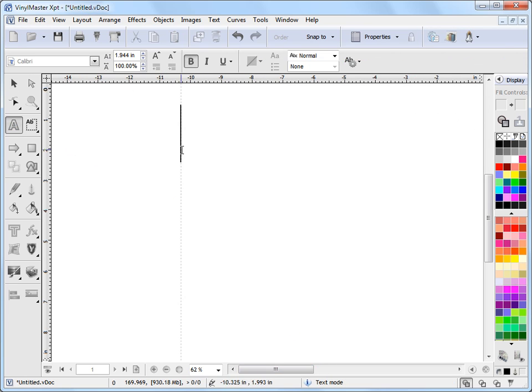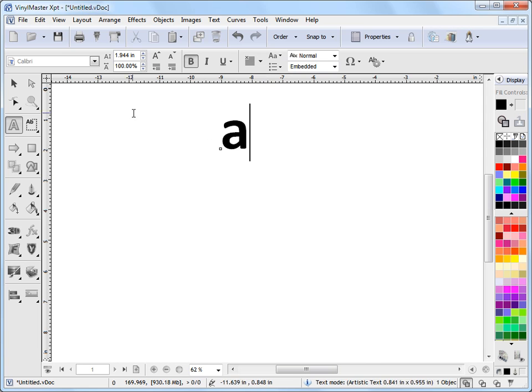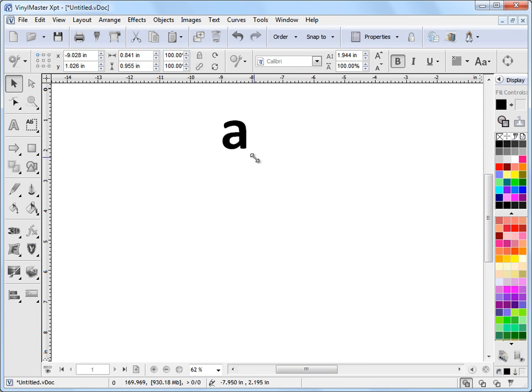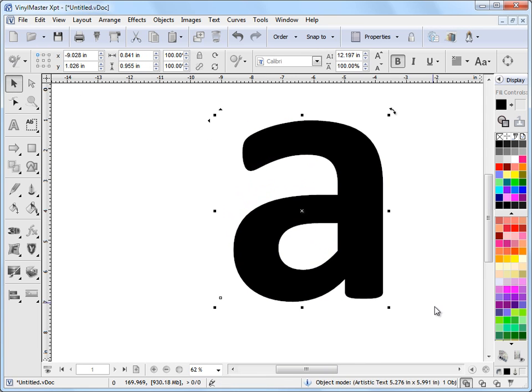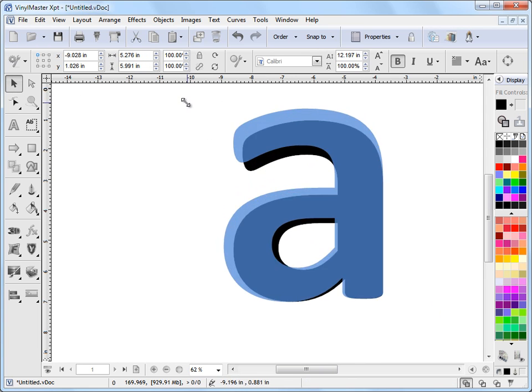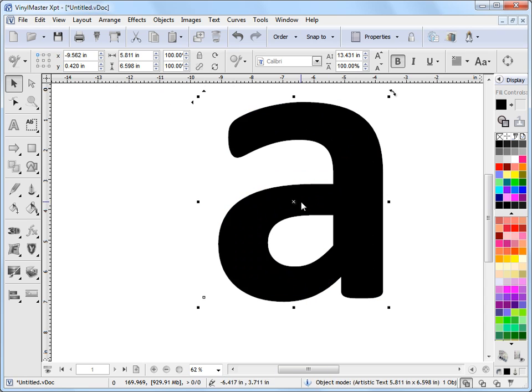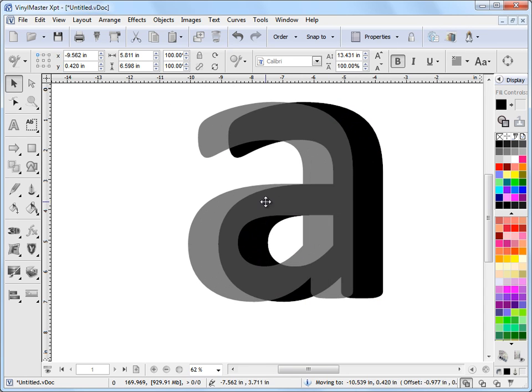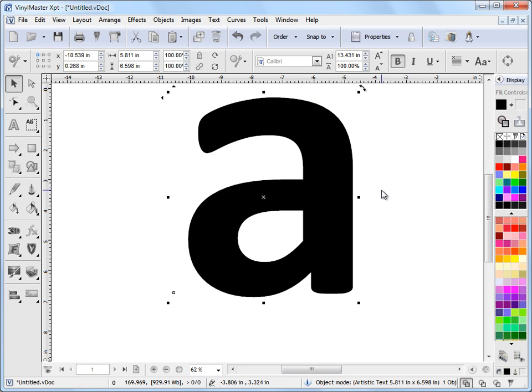Now I'll type in a letter, say the letter A, that'll do. I'll select that and I'll make it a lot larger so we can actually see what we're doing. I'll put that roughly in the center there like that.